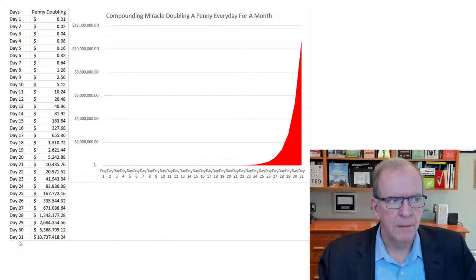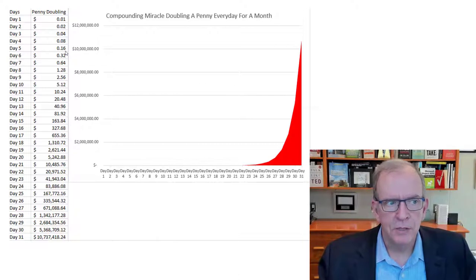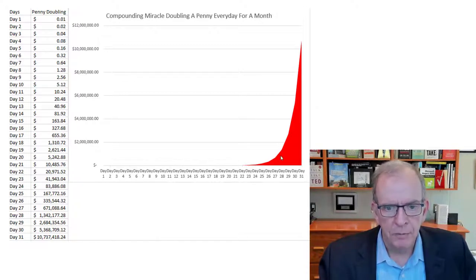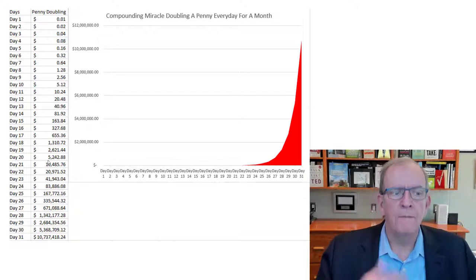If you have 31 days in a month and you double a penny every day — 1 cent, 2 cents, 4 cents, 8 cents, 16 — it doesn't seem like much at first. But at a certain point it really starts to take off. This is the magic of compounding: by having that money reinvested and allowed to grow, it really accelerates from a financial perspective.